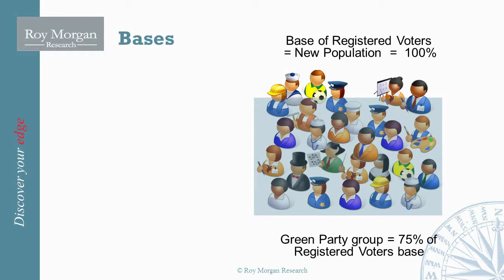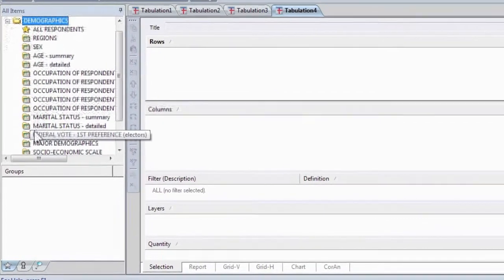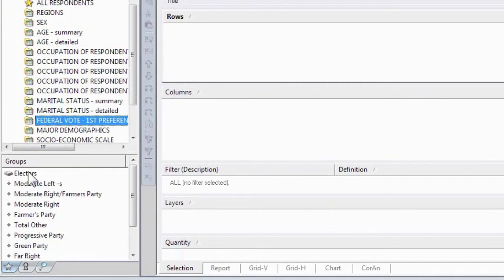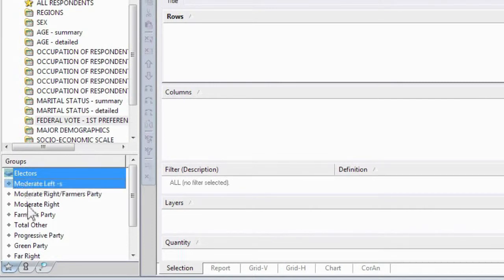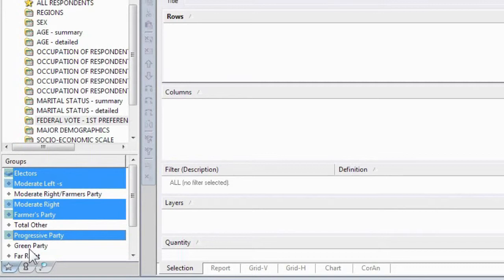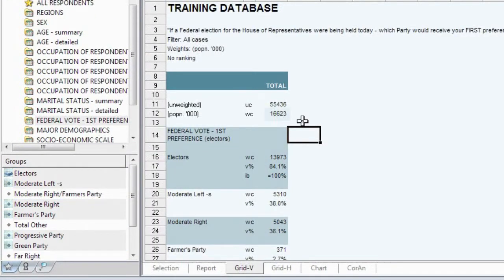To illustrate that in Asteroid, we'll go to the federal vote first preference variable. You can see that we have electors, and this has a slightly different icon. I'm going to include electors and just some of the parties into the rows. The table indicates that we have the population count here, and of that population 84% are electors.